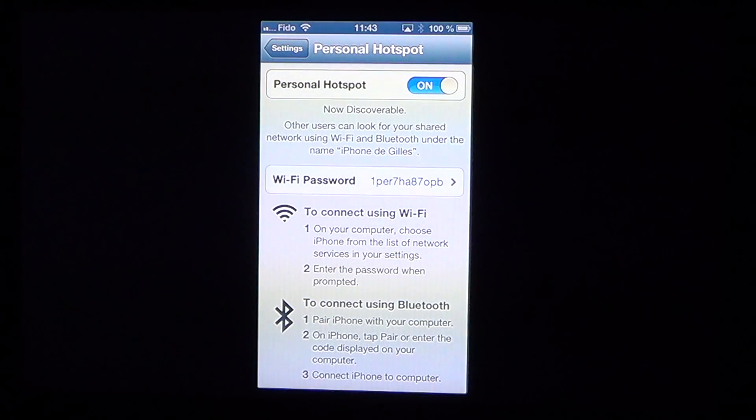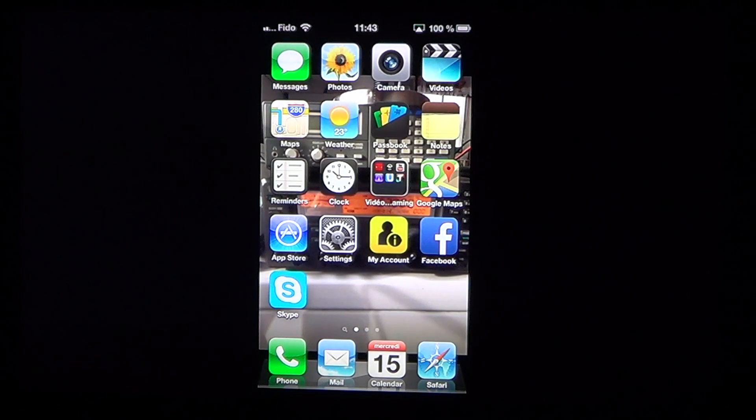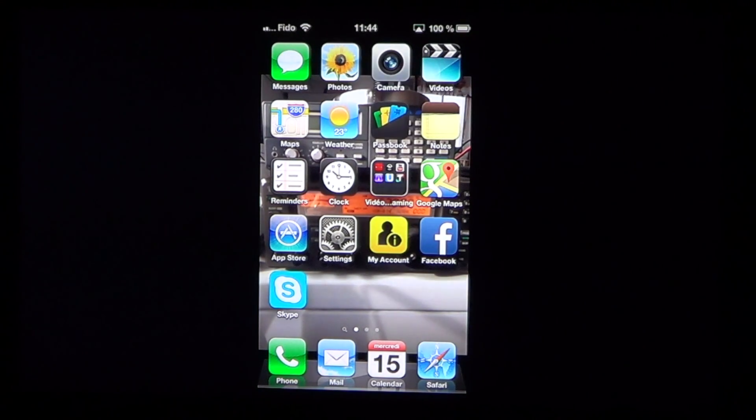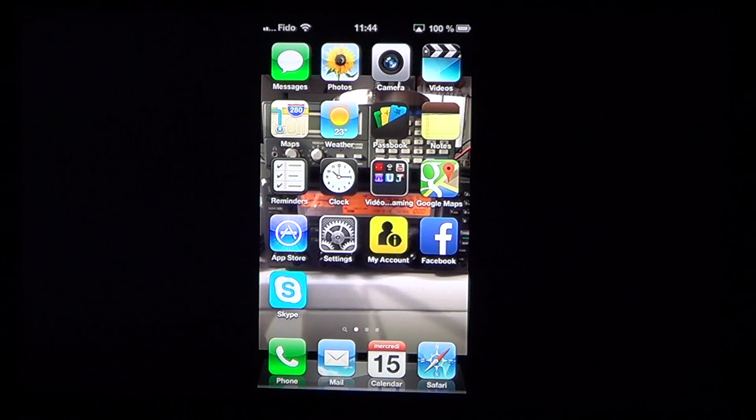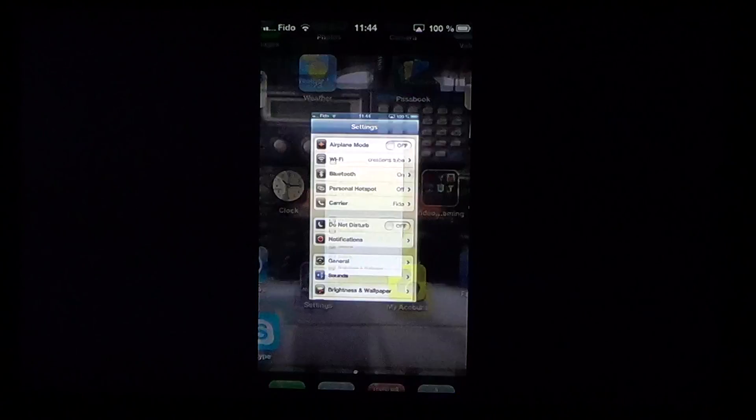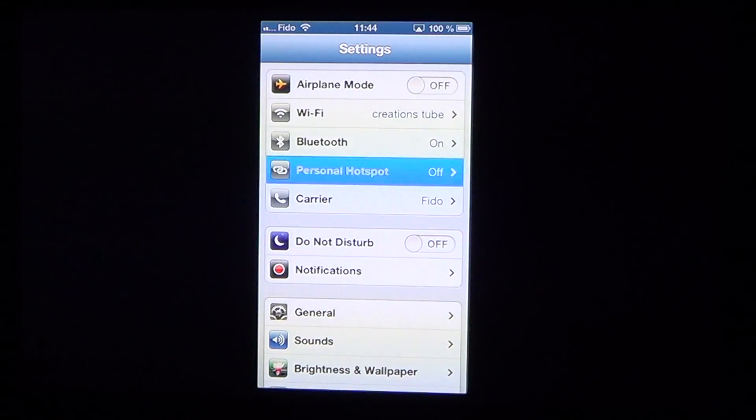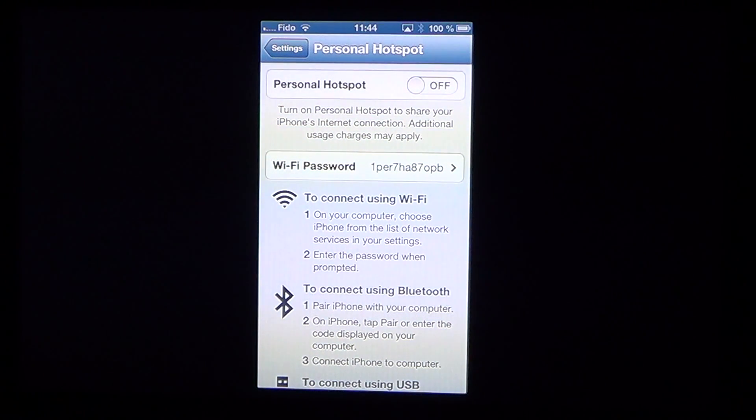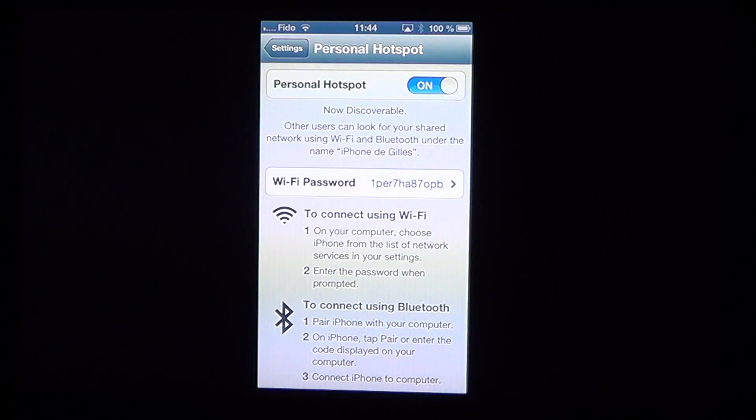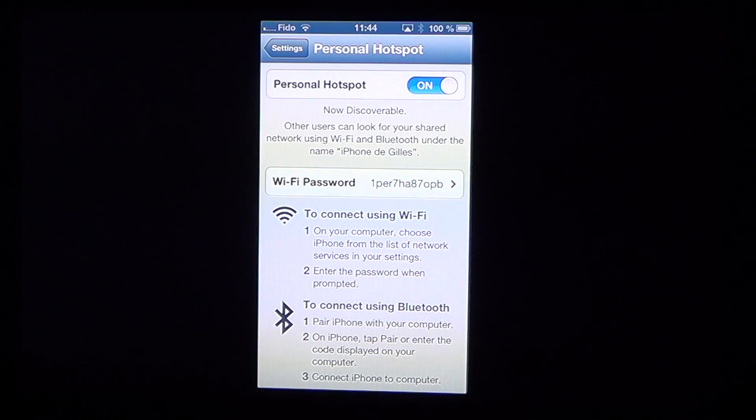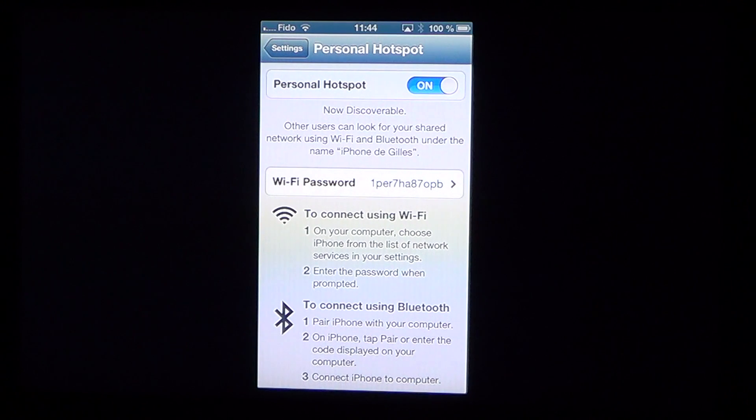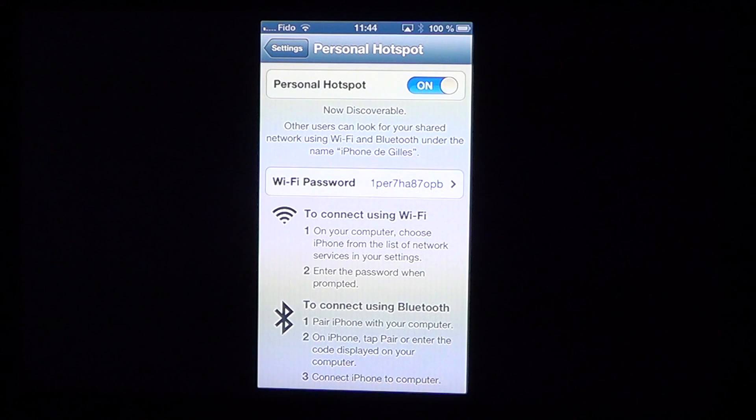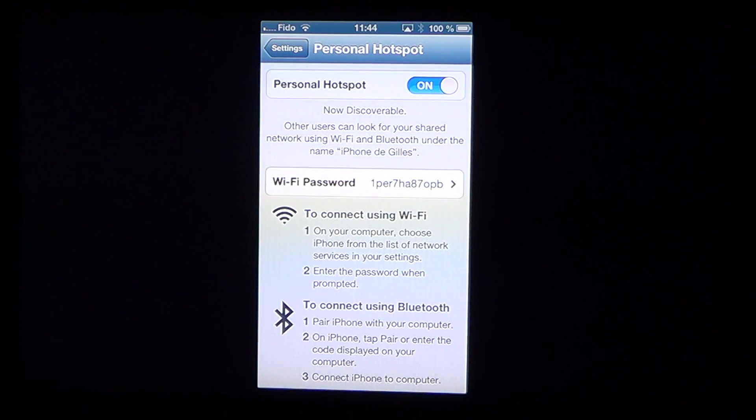Once you are set up, your iPhone becomes basically a Wi-Fi router and it will have its own name. The name will depend on the name you have in your iPhone. So for example, if I go into my personal hotspot, my iPhone has the name Gilles, it's my personal name. So when I click on the personal Wi-Fi, it's going to say look for iPhone from Gilles and it says now discoverable. It means that if you use a computer, an iPad or any Wi-Fi device, you should see your own iPhone show up.